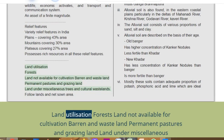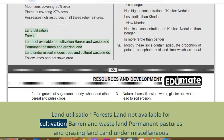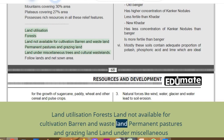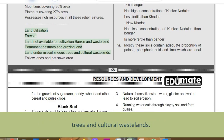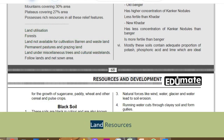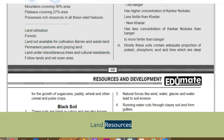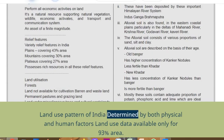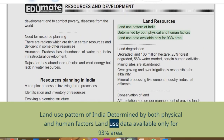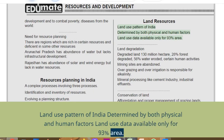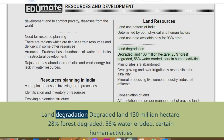Land utilization categories: forests; land not available for cultivation; barren and wasteland; permanent pastures and grazing land; land under miscellaneous trees and cultural wastelands. Land use pattern of India is determined by both physical and human factors. Land use data is available for only 93% of the area.